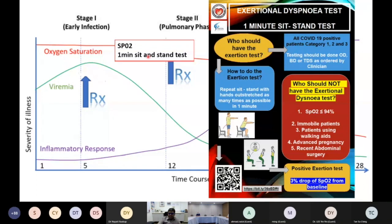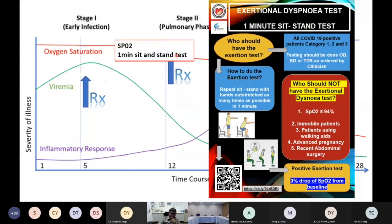The one-minute sit-and-stand test is looking for exertional dyspnea. We don't do it in patients already hypoxic, in advanced pregnancy, or patients who cannot move. We put a timer for one minute and ask the patient to sit and stand from a chair or bed as fast as possible, then look for a drop in SpO2. If there is a 3% or more drop in SpO2, we are documenting exertional hypoxia. So we use SpO2 and the one-minute sit-and-stand test to screen all patients for oxygen saturation.